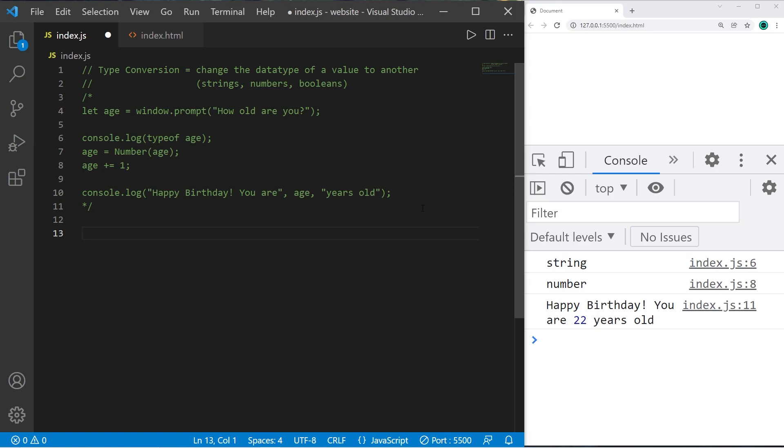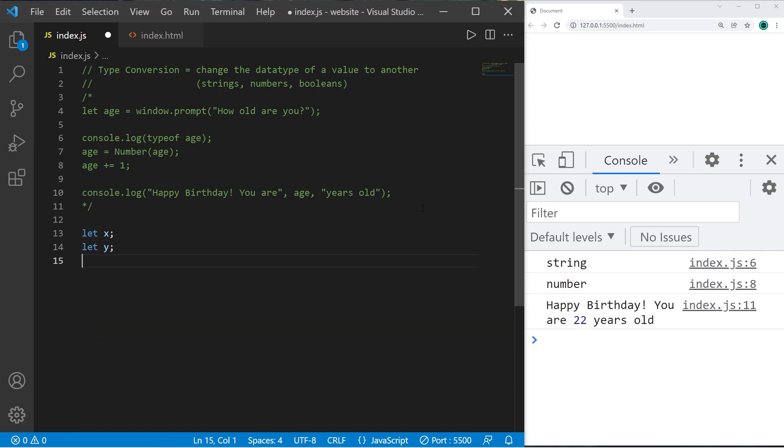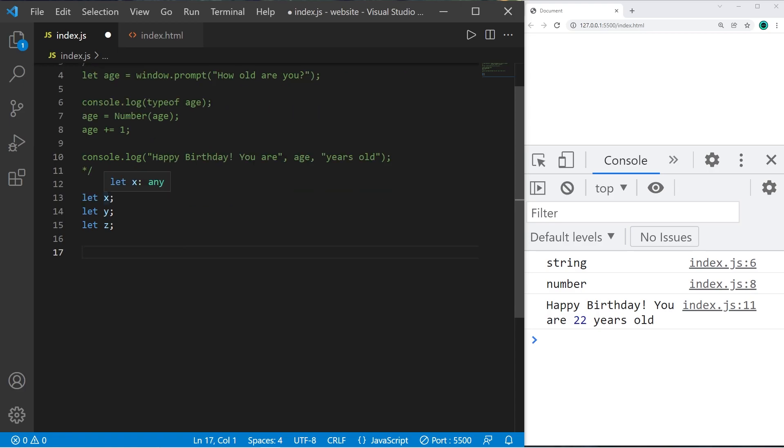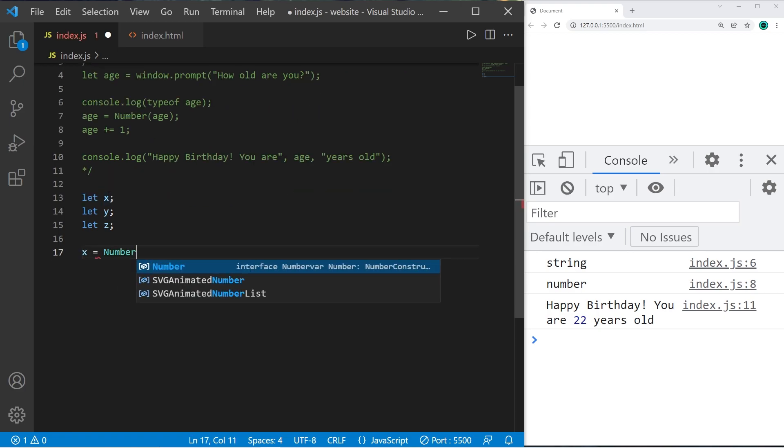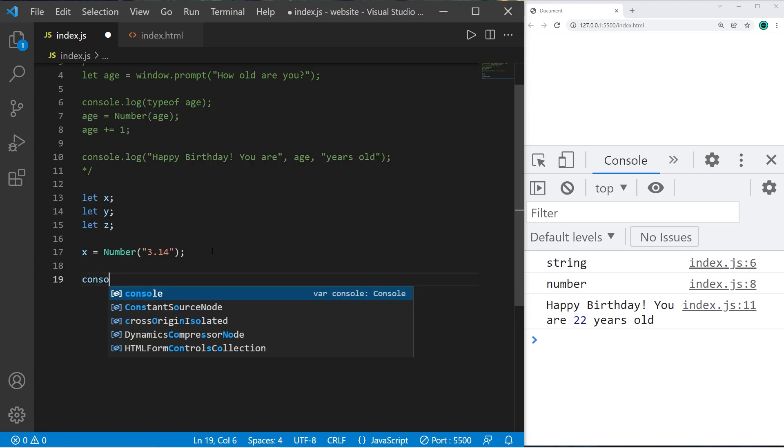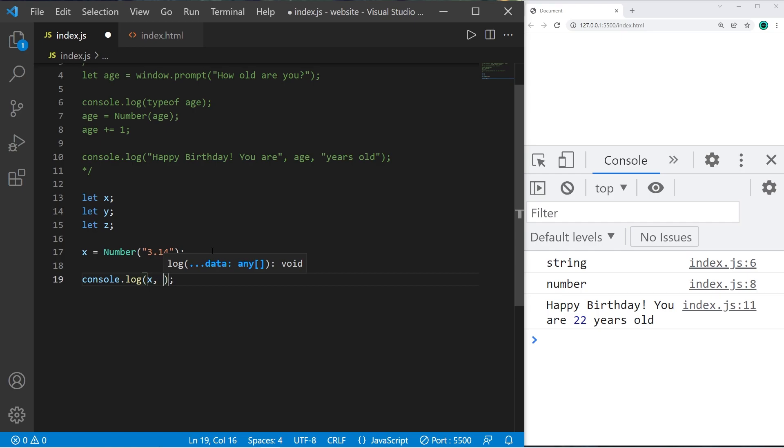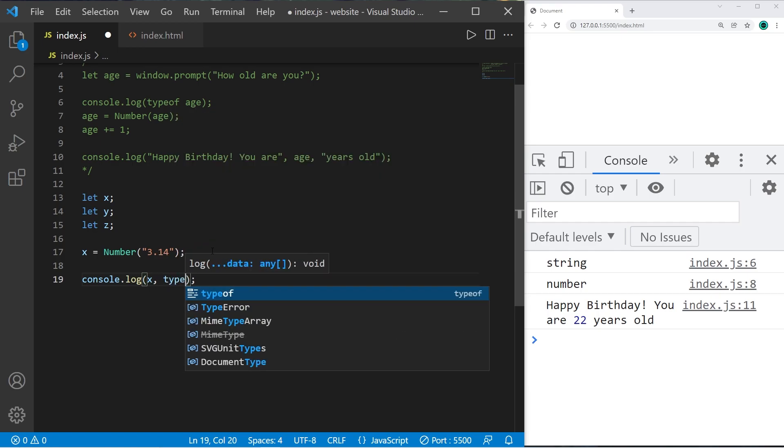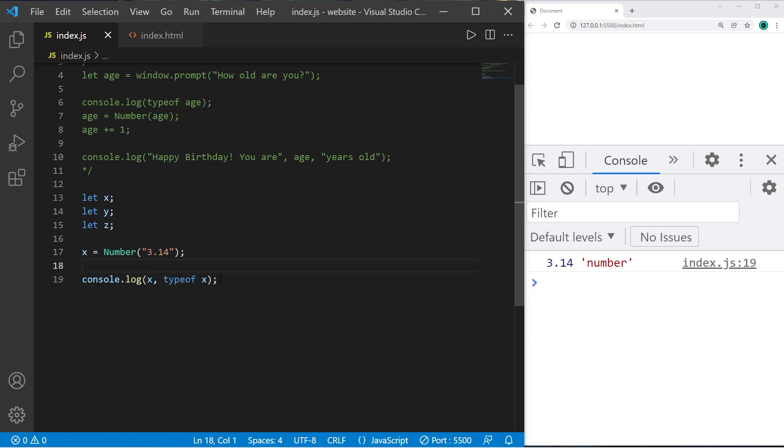Here's a few other examples. We have three variables x y and z. I'm going to set x to equal and we will use the number constructor and we will convert the string 3.14 into a number. And then I will display whatever x is as well as the data type typeof x. Remember we're converting a string into a number. So 3.14 is now a number.